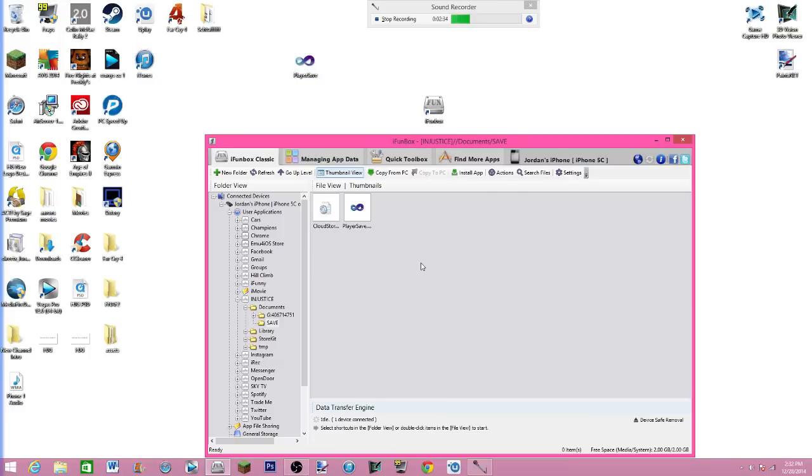Okay, so just drag that one into save. Refresh a couple times and you can quit out there and let's go back to the iDevice.